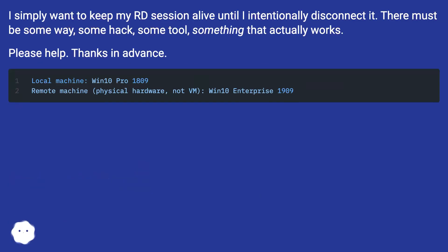I simply want to keep my RDP session alive until I intentionally disconnect it. There must be some way, some hack, some tool, something that actually works. Please help. Thanks in advance.